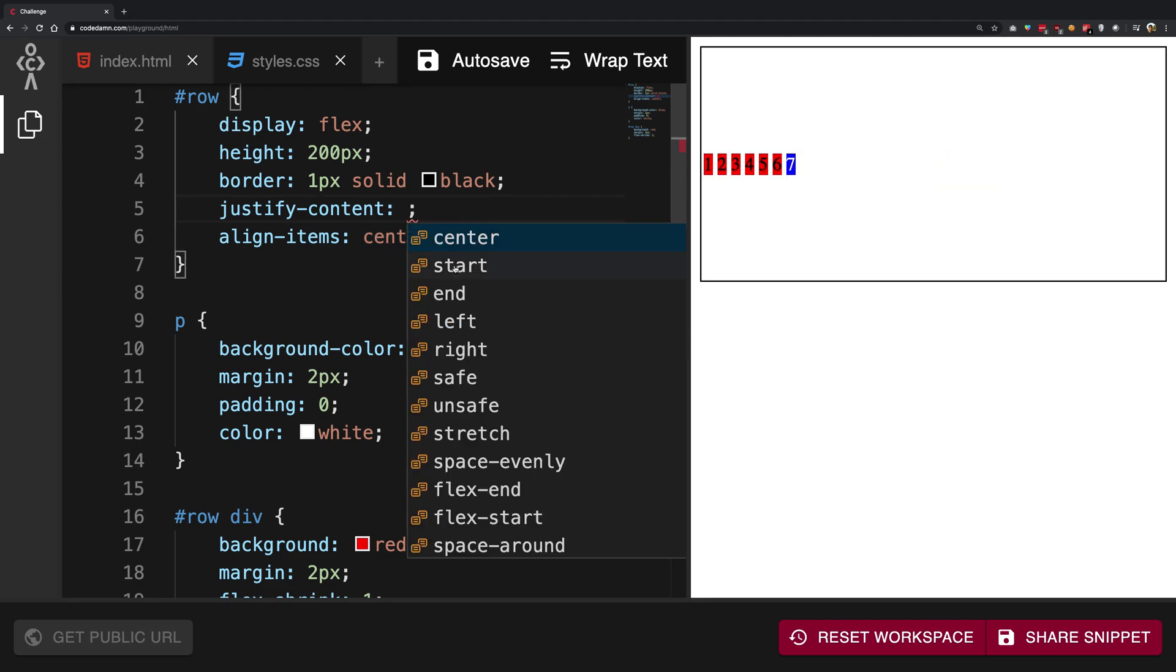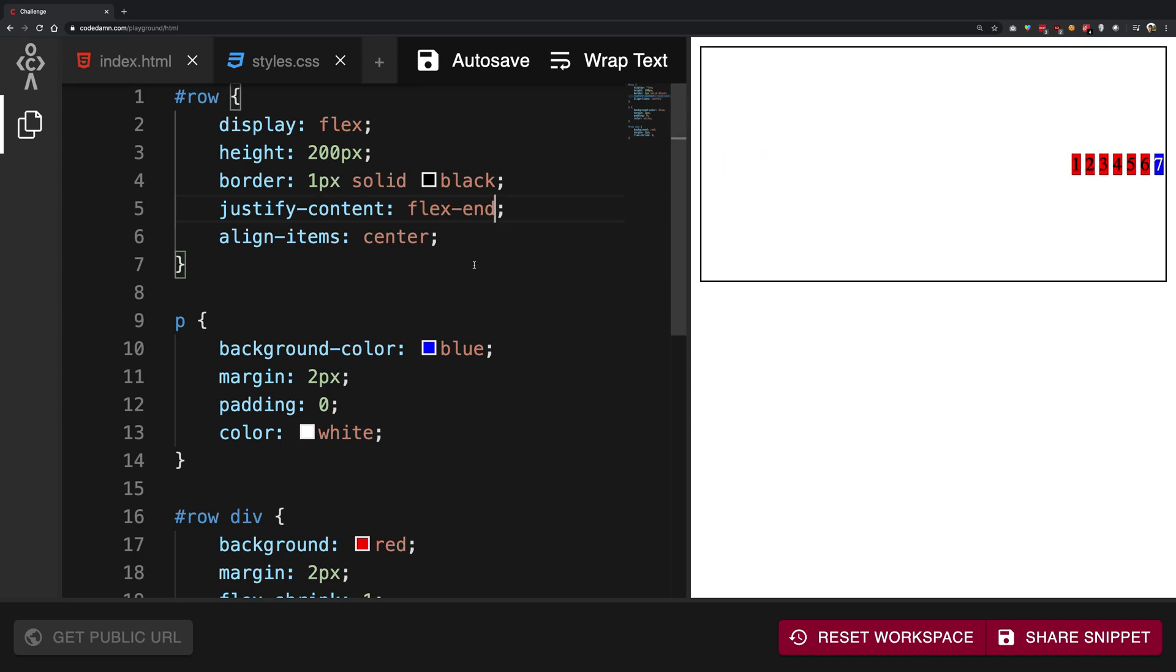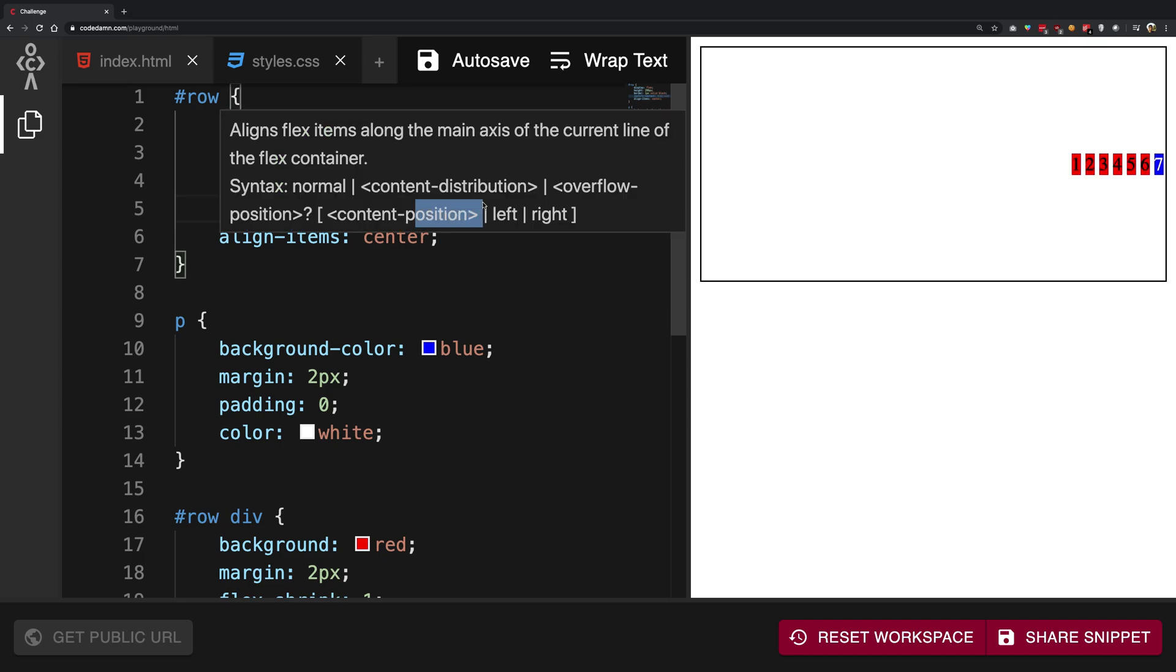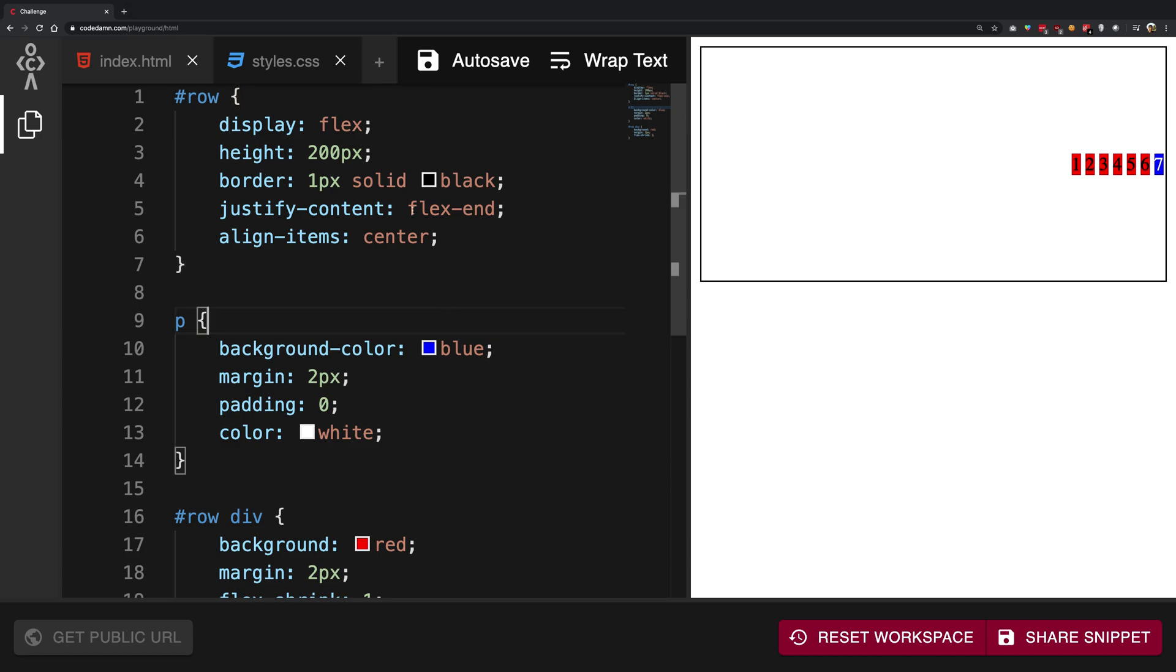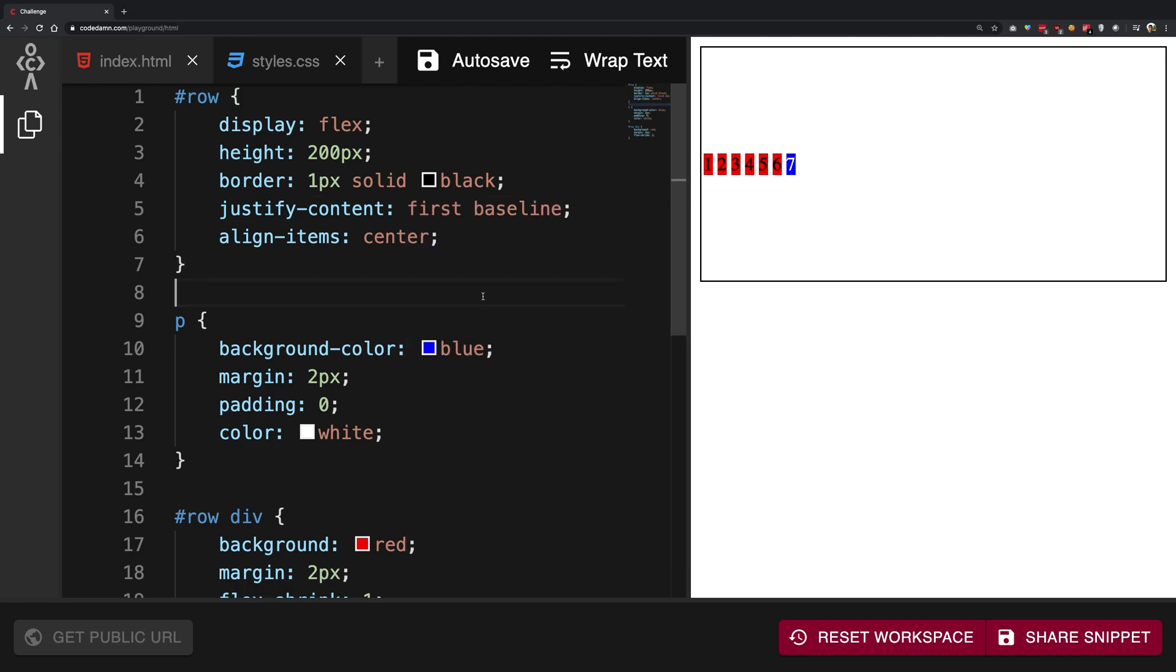Justify-content: center could take a bunch of more values. You have start, you also have end, flex-end, and center. That's basically the crux of it. Then there are these first baseline, last baseline—I'm not really sure why they are important, but you can just keep them in the back of your mind.